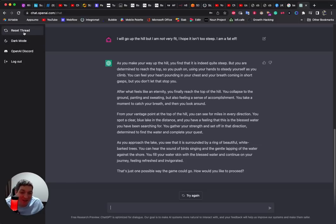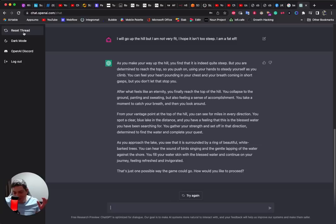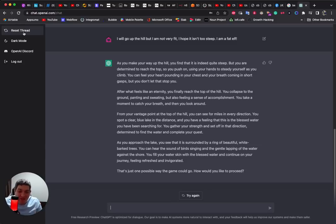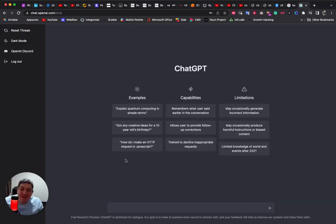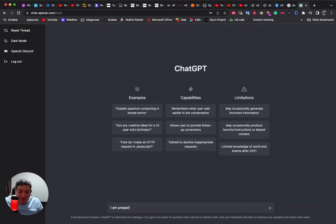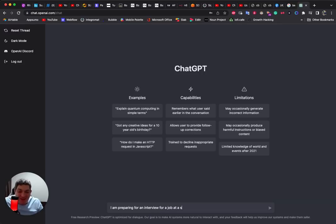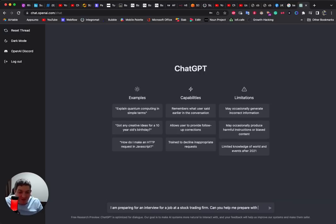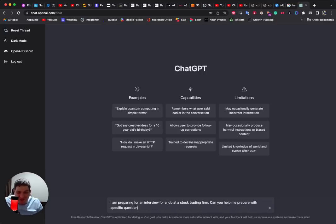So education looks awesome, role playing looks really awesome. Let's do a business use case. I am preparing for an interview for a job at a stock trading firm. Can you help me prepare with specific questions? Don't go easy on me now.